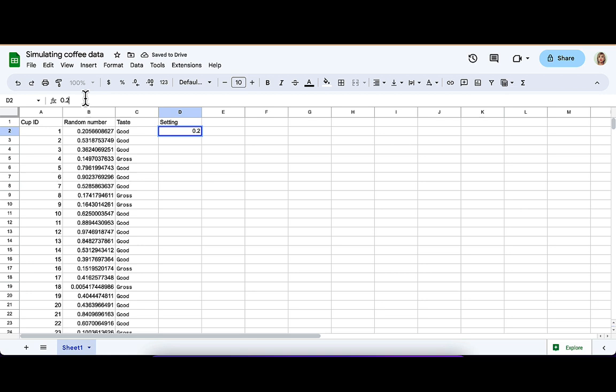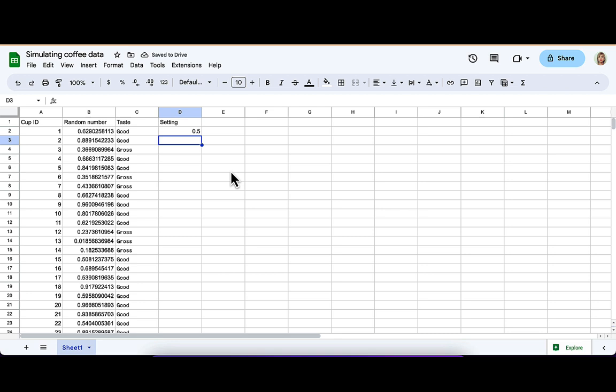Now, what you should watch out for is this is pretty good while you're playing. It's very bad for keeping records of things, though, is that any time you change anything at all, all those random numbers automatically change. So that's a pain for record keeping.